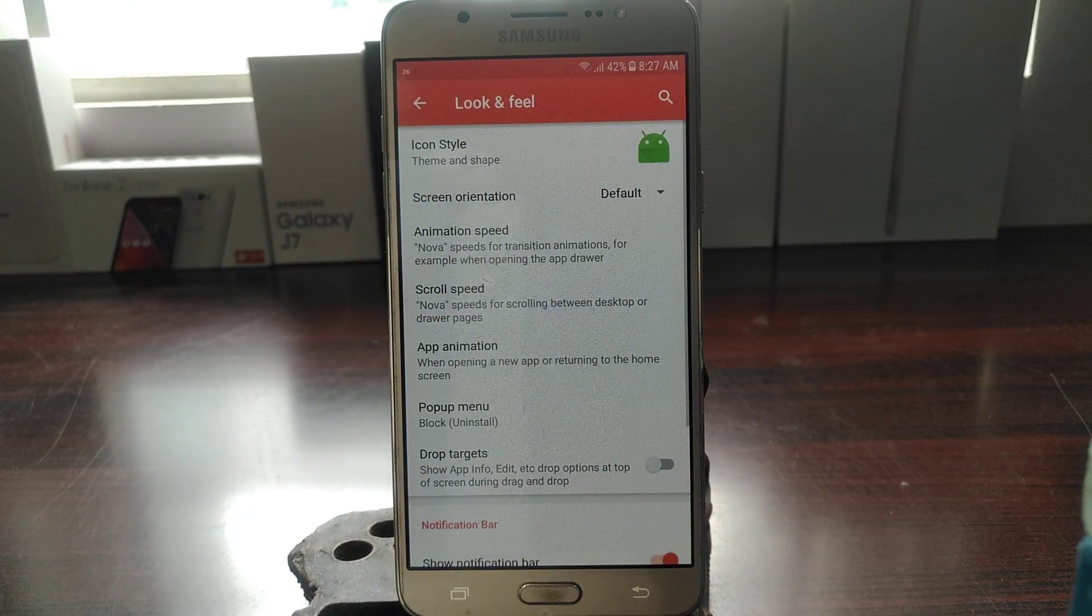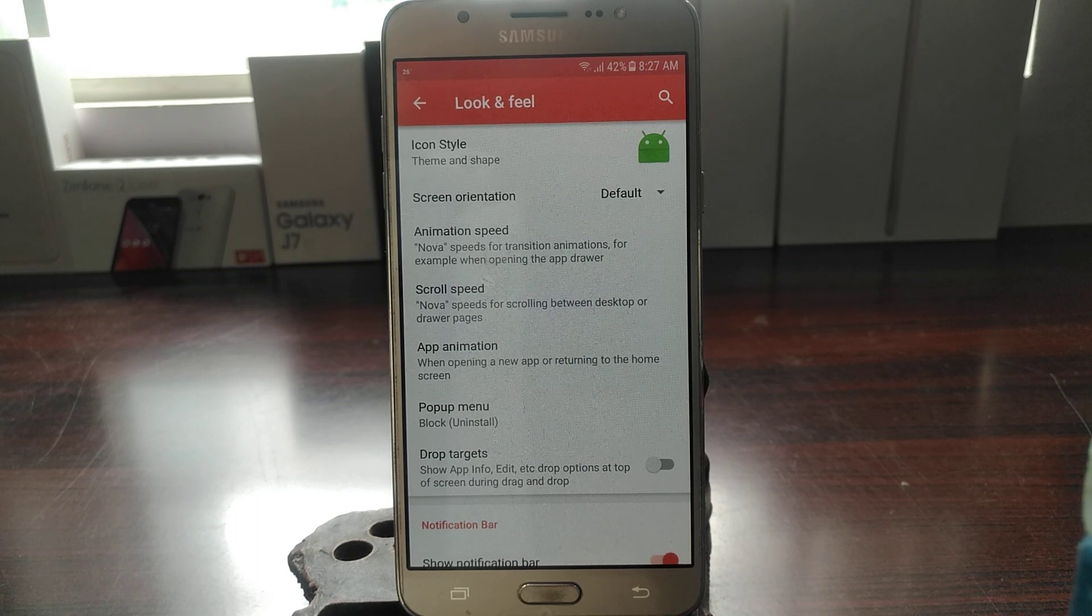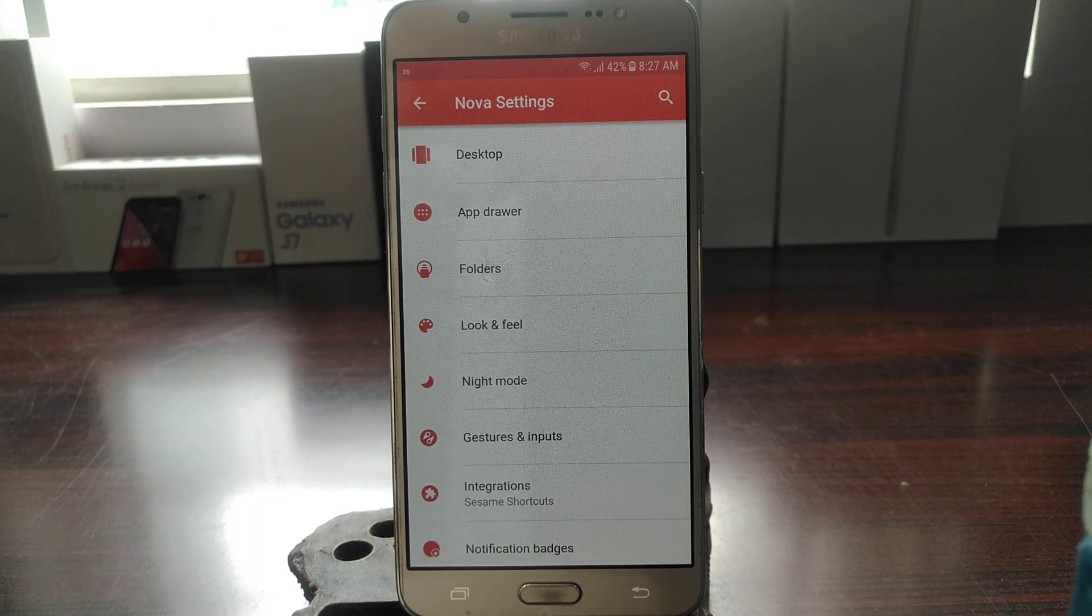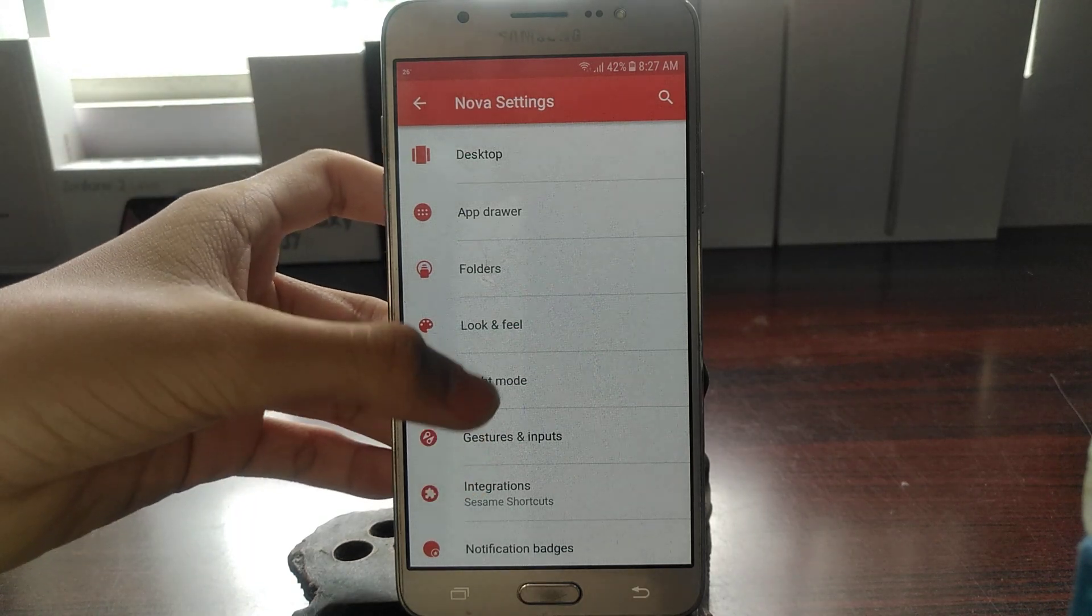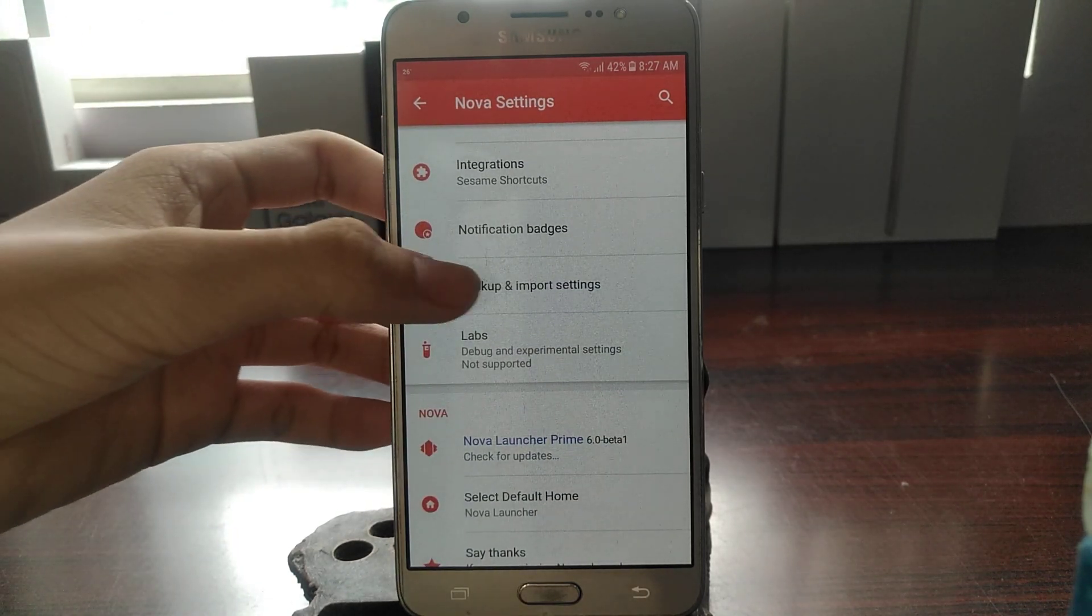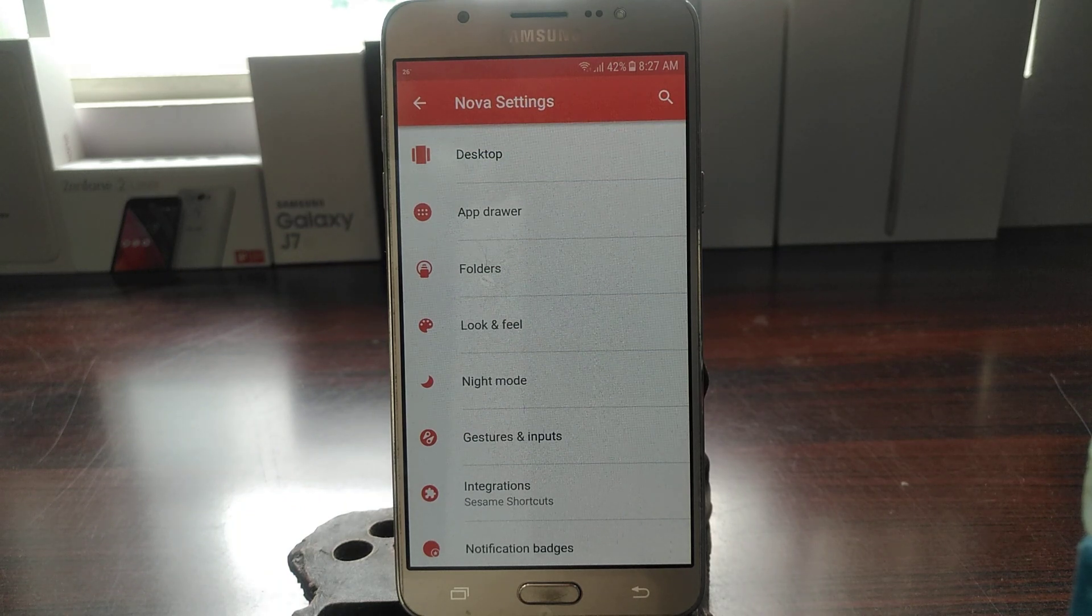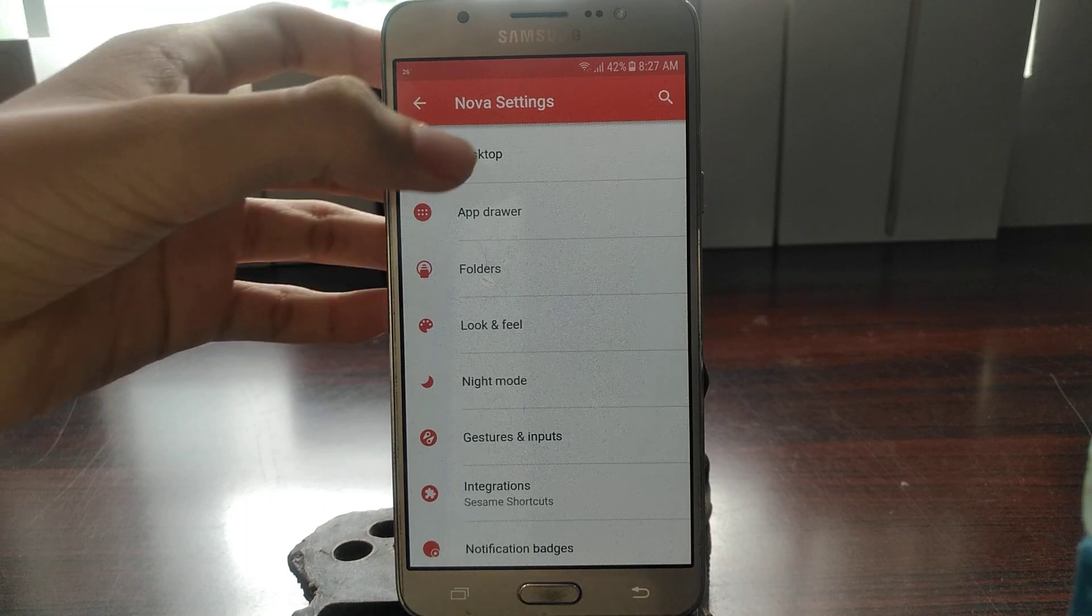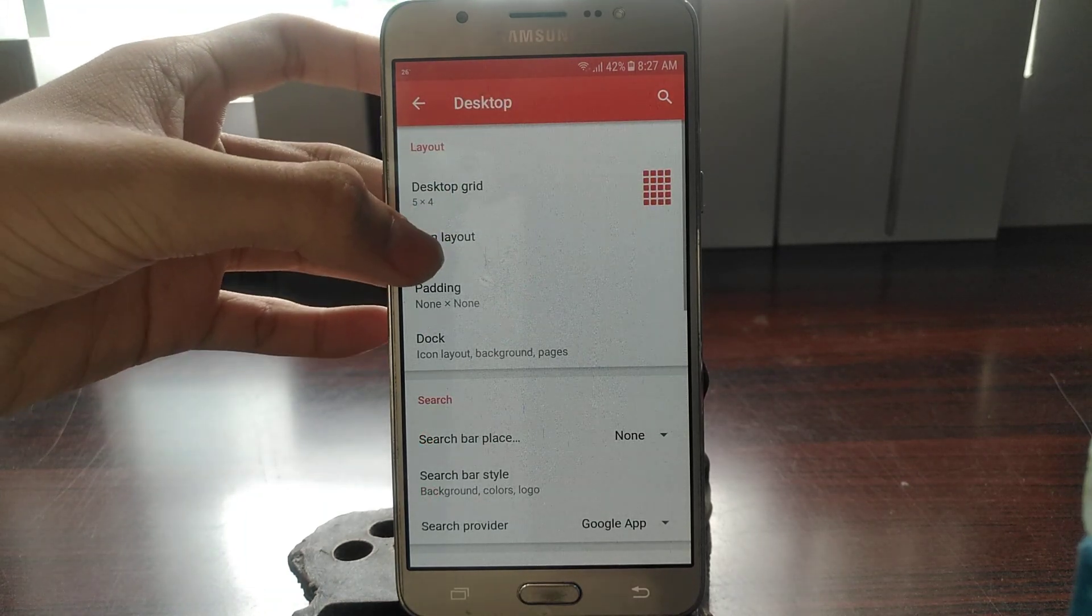So the next thing is, if you are not a Nova Prime user—which in this case I am, I'm still a Prime member right now—but if you don't have the Prime version of this app, you will at least have some options.